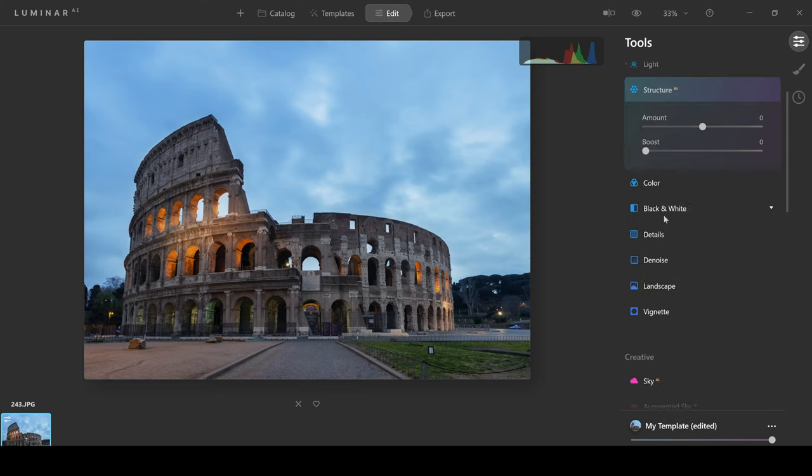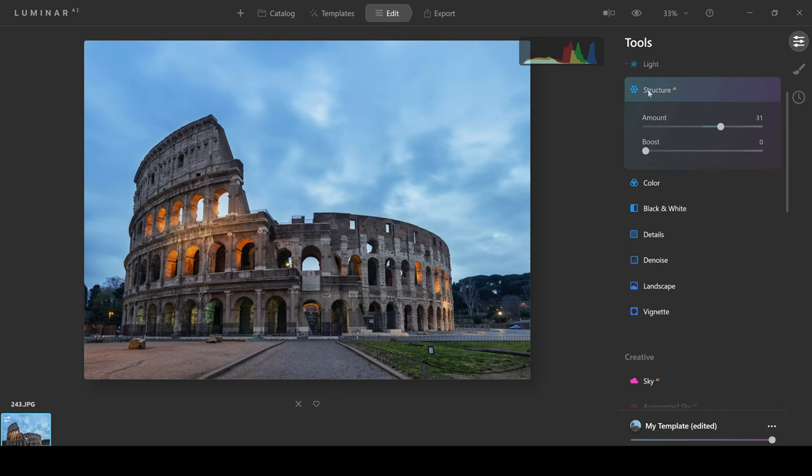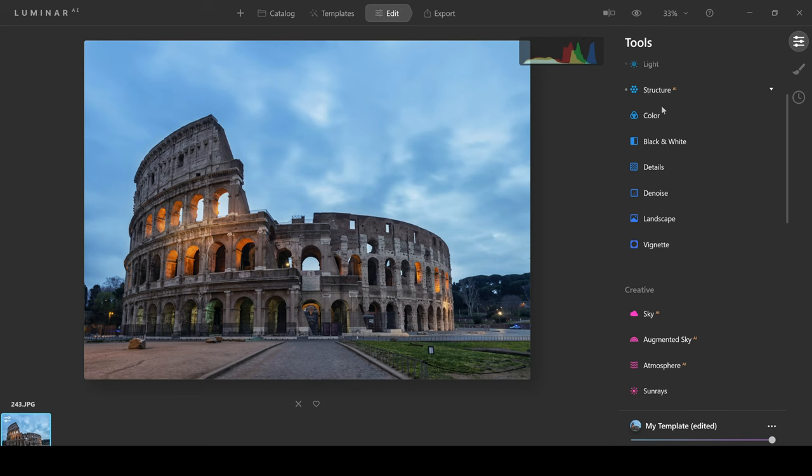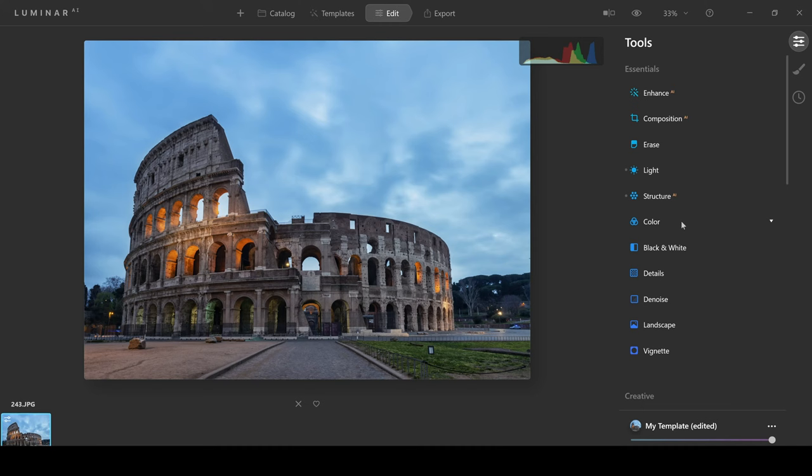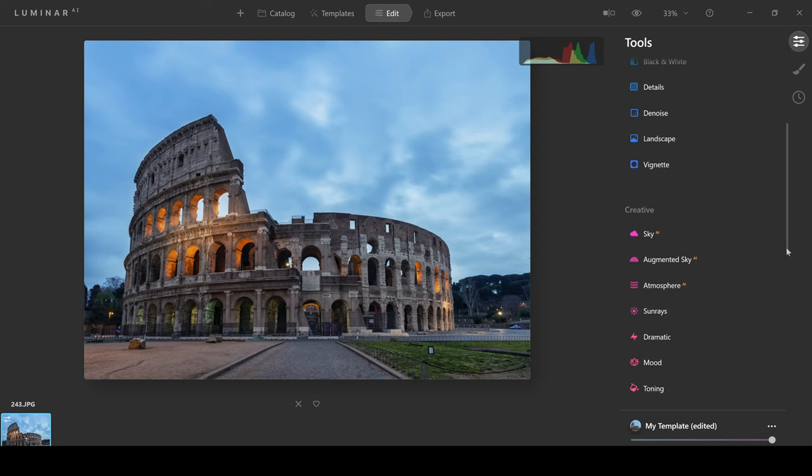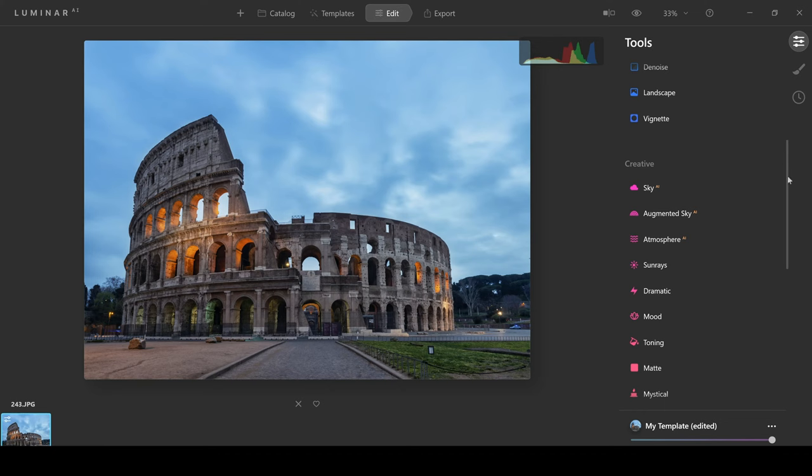Now let's take a look at structure. Structure is kind of like clarity if you know what that is. It's a bit like sharpening. You're sharpening the mid-tones of the image and it just gives it more oomph. As you can see there this building's really quite detailed now and it stands out well. The essentials tab is very similar to what you would experience in Lightroom. It has all of the same features and you've got color which you can make changes to all of your colors as well.